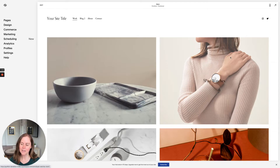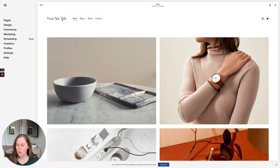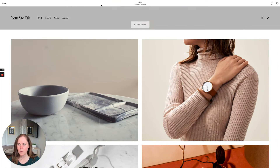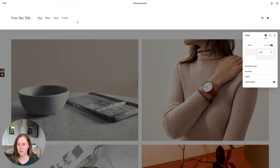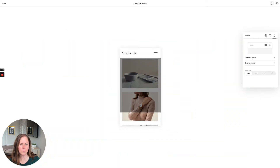In this video we're going to take a deep dive into your site header on Squarespace 7.1. The site header is basically what appears on the top of every page of your website — it can include your site title, logo, navigation, social links, a button, and lots more. When you click Edit, you'll roll over and click 'Edit site header.' We have global settings, settings for just desktop, and settings for just mobile.